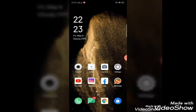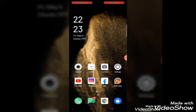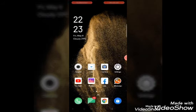Hello guys, I am going to talk about this video about Facebook. I am going to watch this video as well.